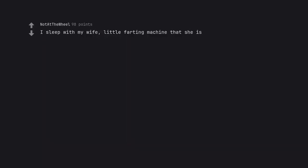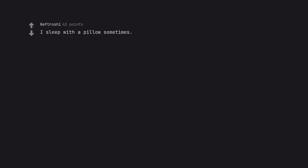I sleep with my wife, little farting machine that she is. I sleep with a pillow sometimes.